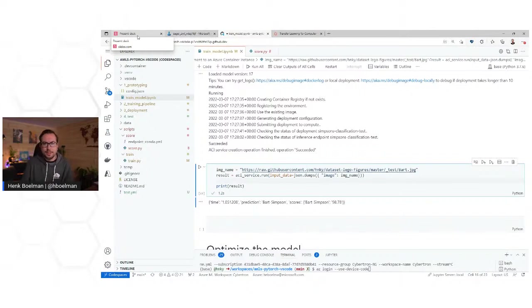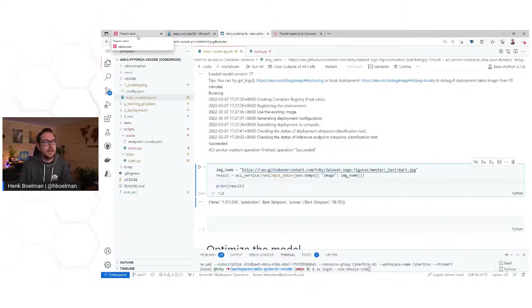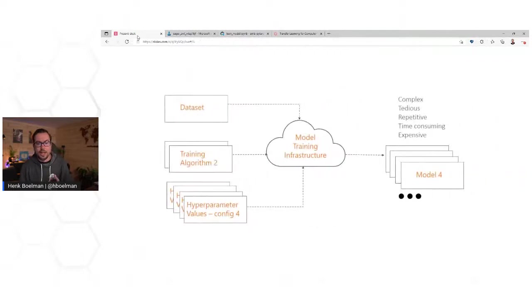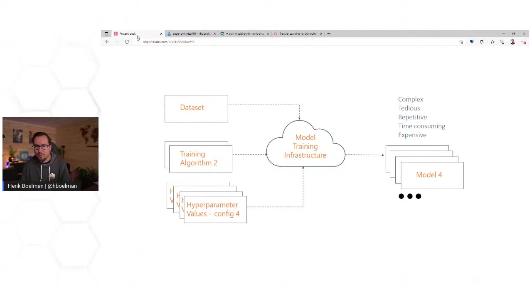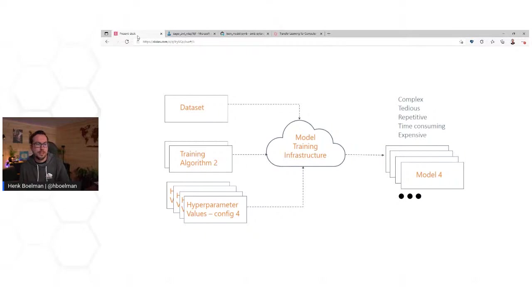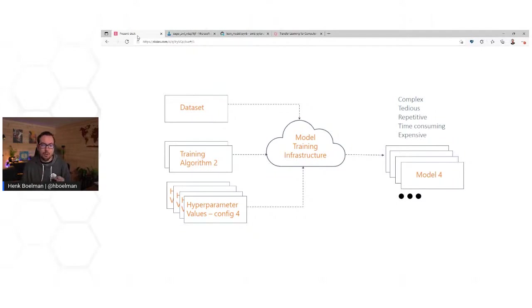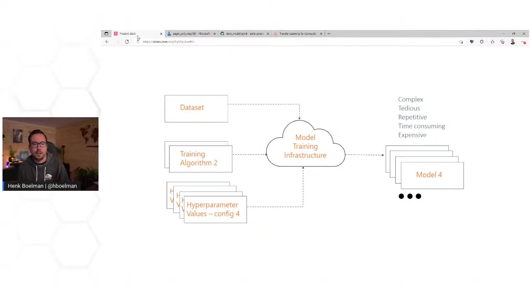Any more questions? Keep them coming. So now we have our model and it is working, but I kind of randomly used some parameters. I'm not sure if my model is the best it could get. As a data scientist, I would start tweaking the learning rate, the number of training rounds, and my data.